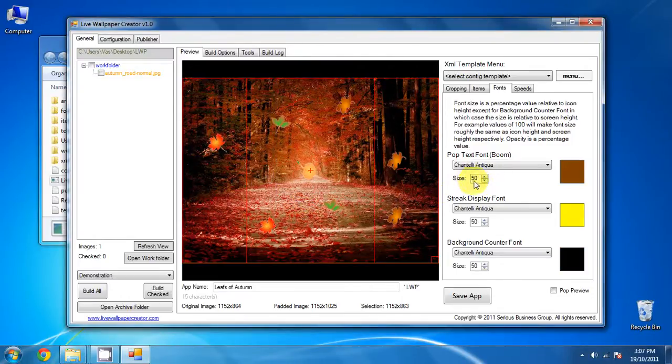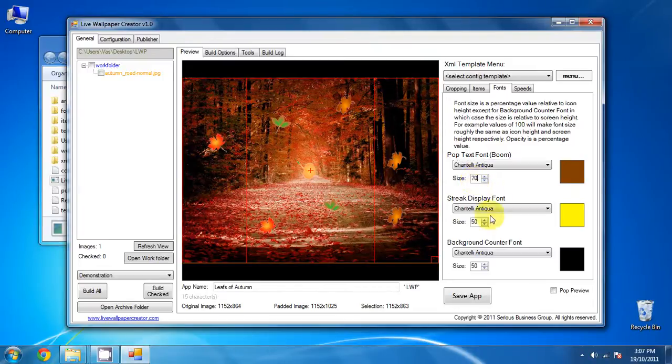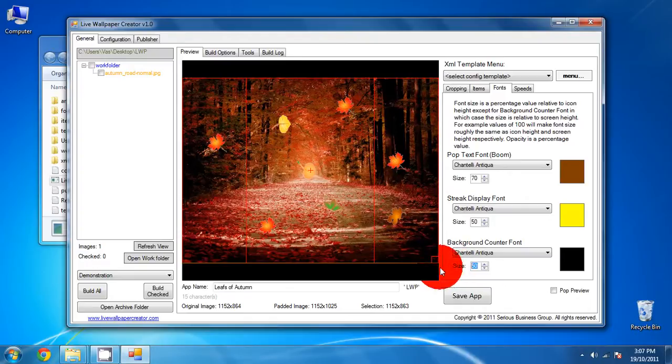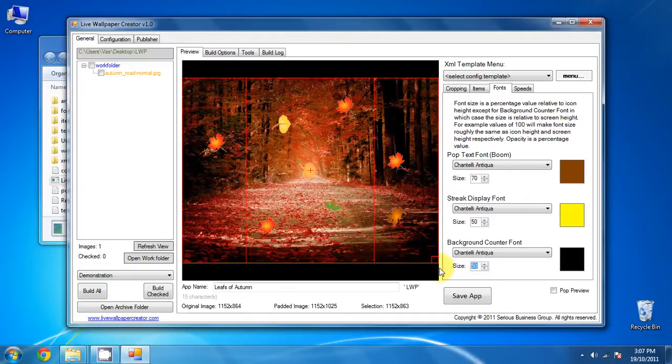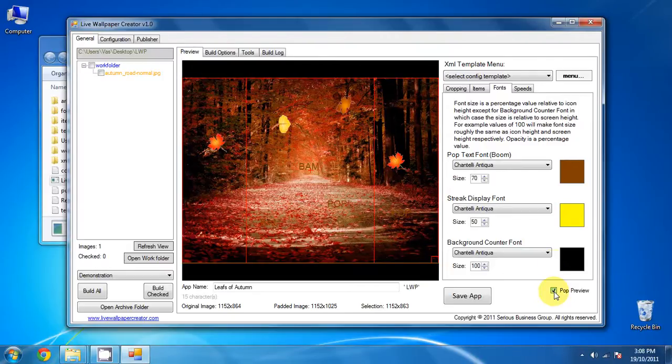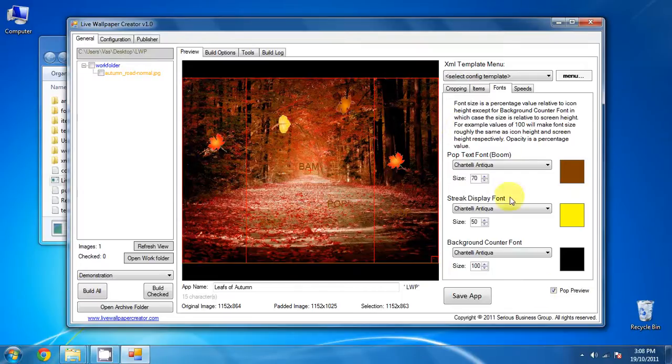And let's change the sizes to 70. Leave the display font to 50. And let's change the background kind of font to 100. You can see the pop preview. If you click on the little checkbox, and it'll show you what it'll look like when a user taps on one of the following items. And the color of it. So that's fine with us.